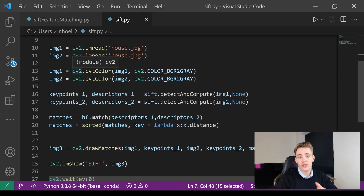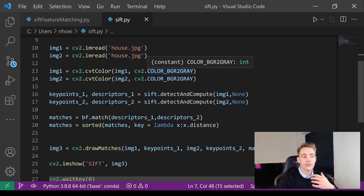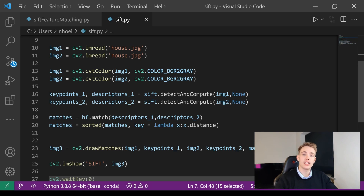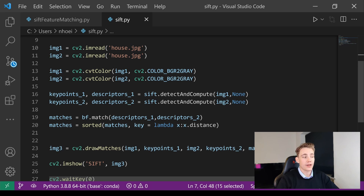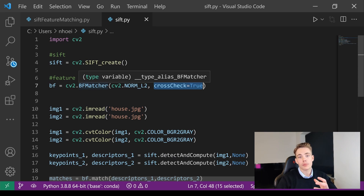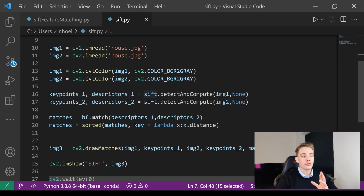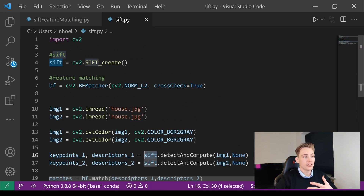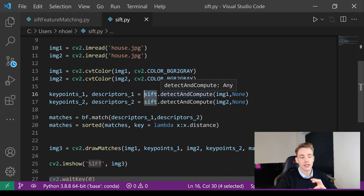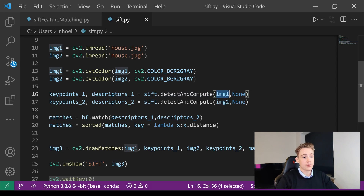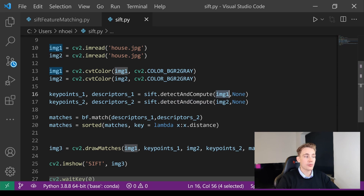We read in the two images — we'll use 'house.jpg'. We need to convert from BGR to grayscale so we're operating with one channel; it speeds up the process and we can still detect all features. Then we get the keypoints and descriptors by calling sift.detectAndCompute(), passing in the image. We do that for both images, storing keypoints and descriptors for each.